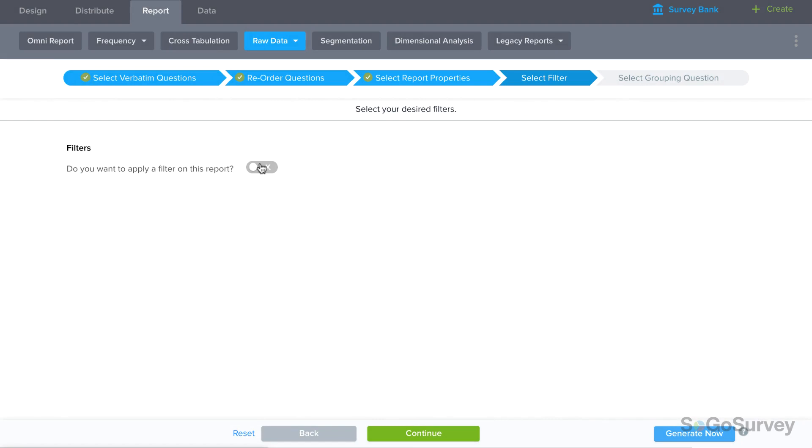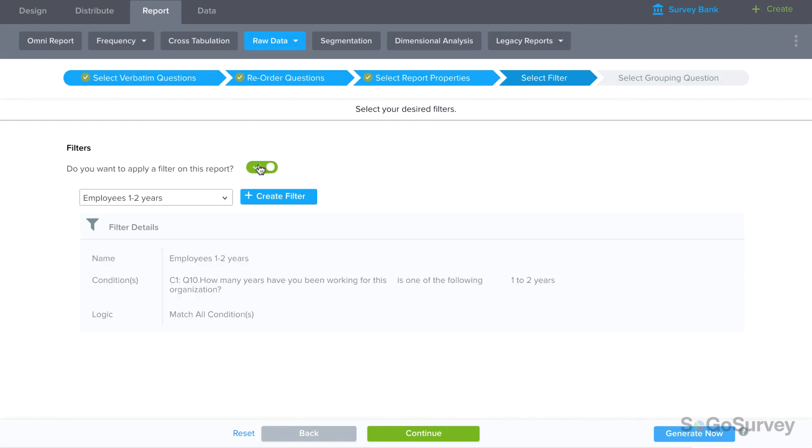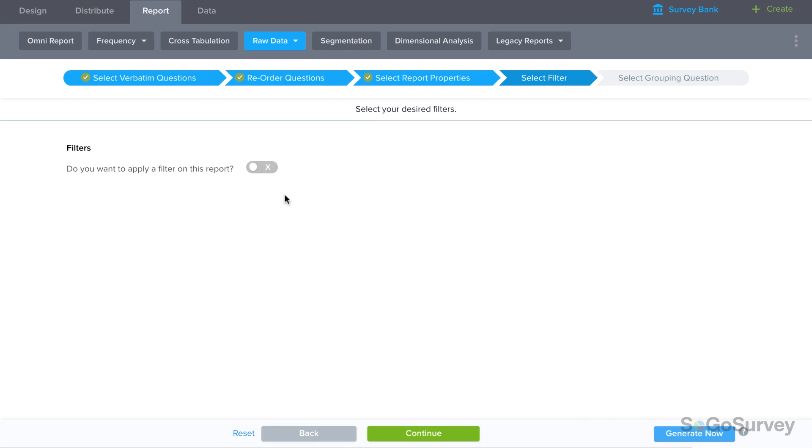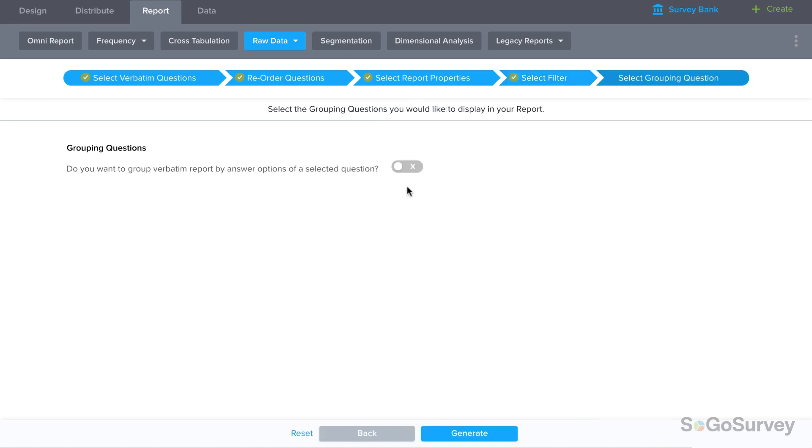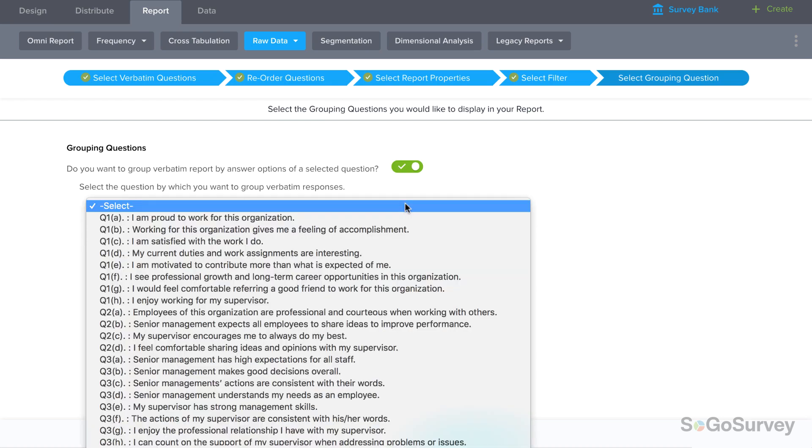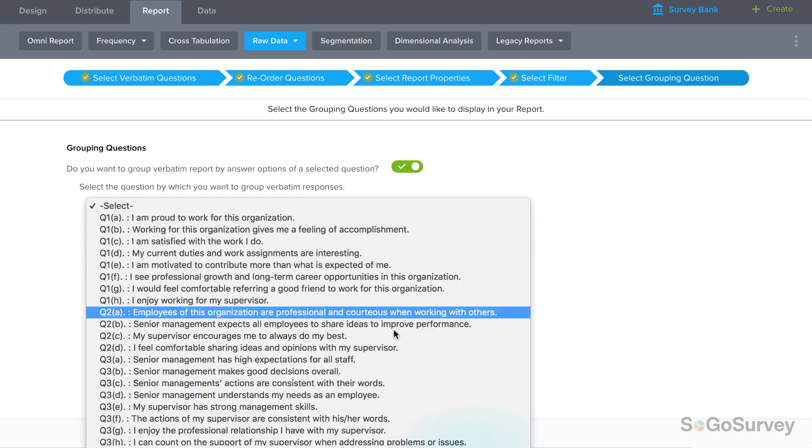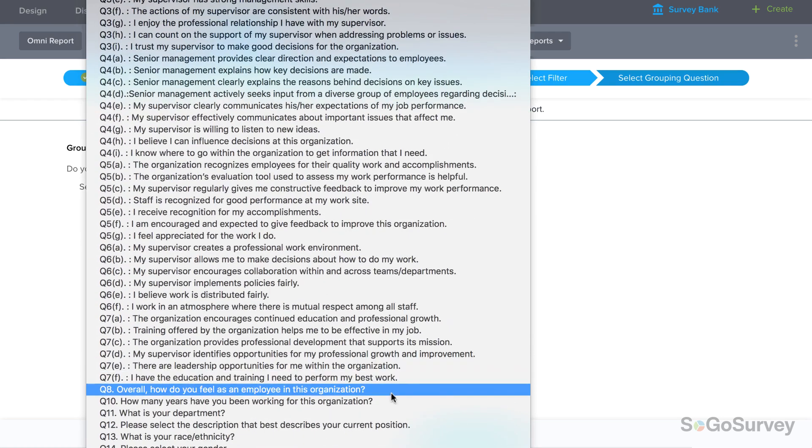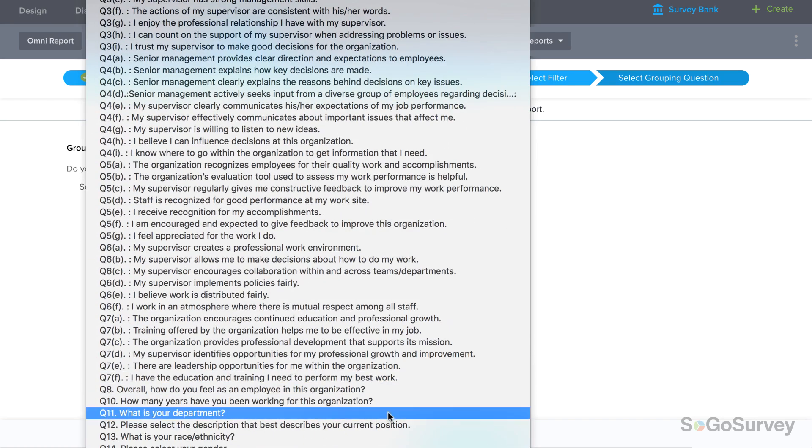Then choose a filter if you'd like to look at just one slice like only employees. Finally do you want to review results in groups? For example maybe you'd like to see how people in different departments answered each question. In that case pick the grouping question, what is your department?